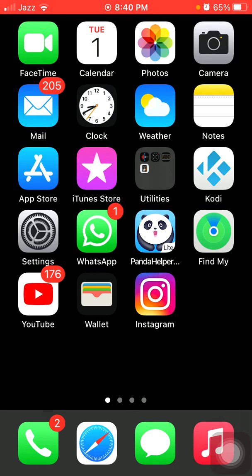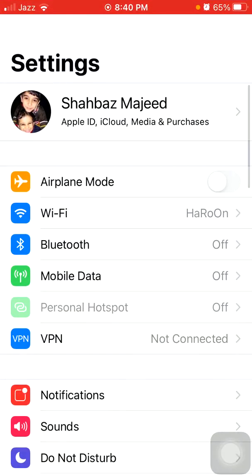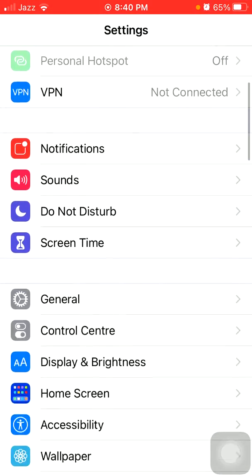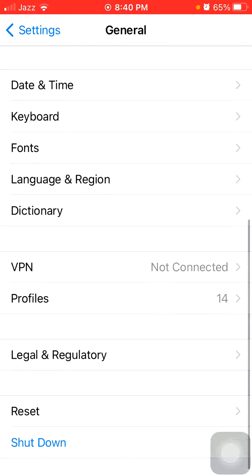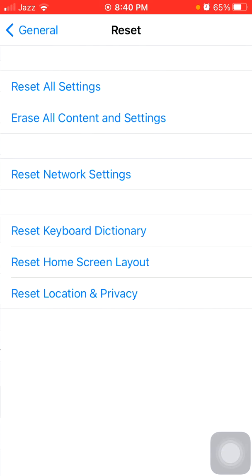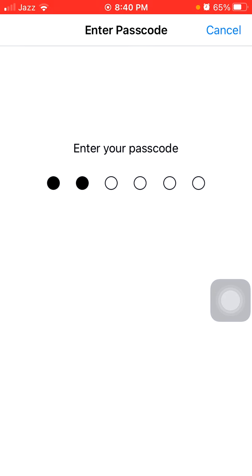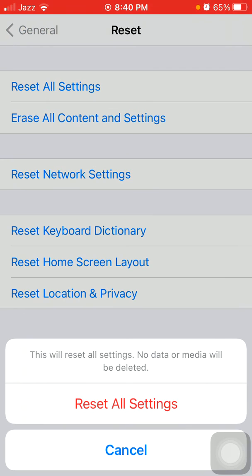Now we go for the final solution: reset all settings. This process will reset all your customized settings to default settings, but note that no media will be deleted. To reset all settings on iPhone, first launch Settings, then tap General. Now tap Reset and tap Reset All Settings. iPhone passcode is required, and tap again Reset All Settings in the pop-up window to confirm your action.